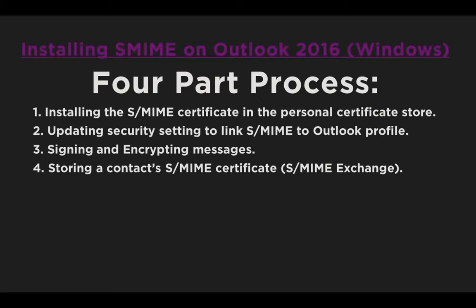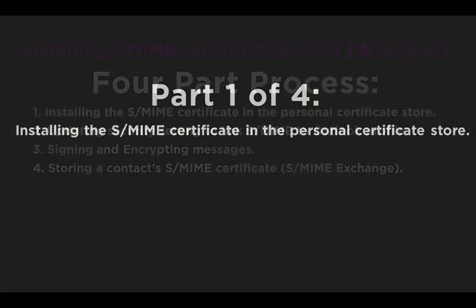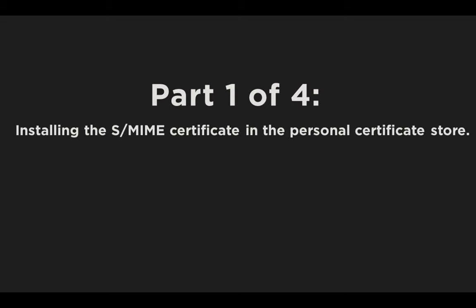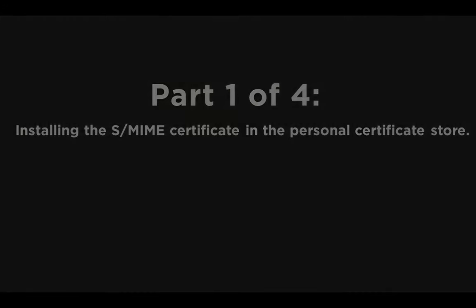As you can see here, and they are not that complicated, so let's get started. Starting with Part 1 of 4, installing the S/MIME Certificate in the Personal Certificate Store.